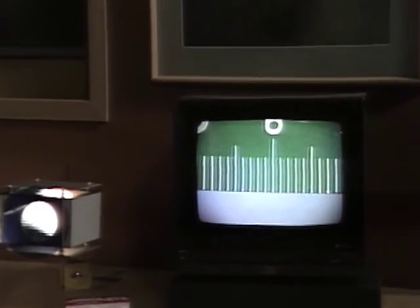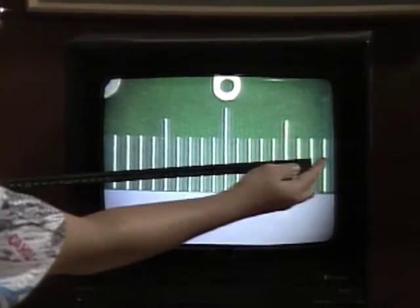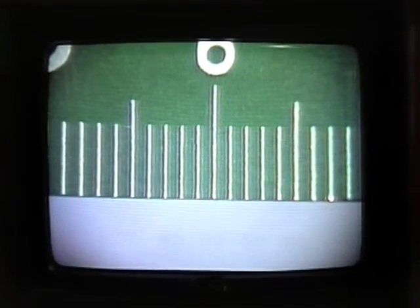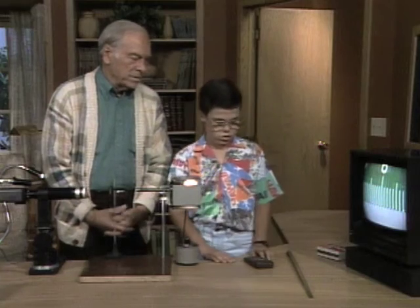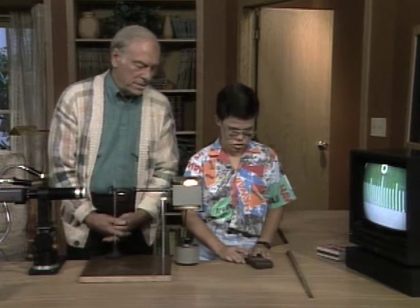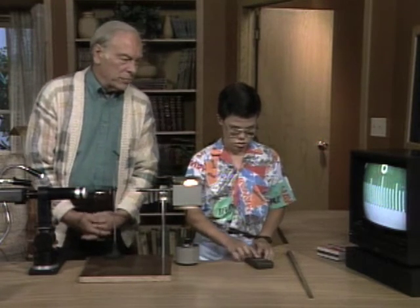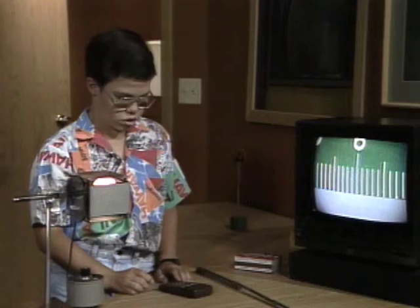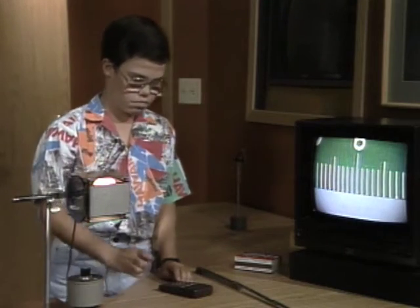Now measure the width of the screen — there's a ruler right there. It's about 30 centimeters, which is how many millimeters? 300 millimeters. So divide 300 millimeters by 18 to find out how much we're magnifying. It's 16.66, repeating — so just about 16 times magnification, roughly.